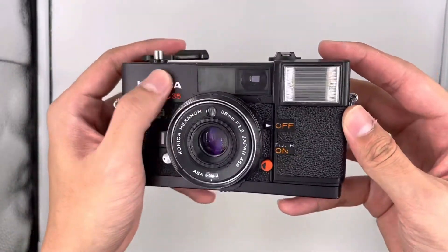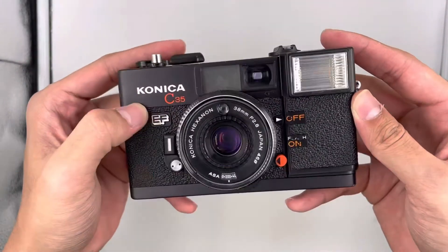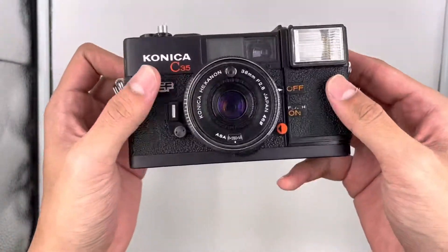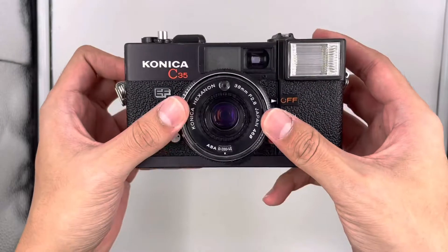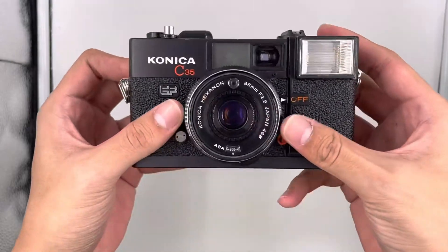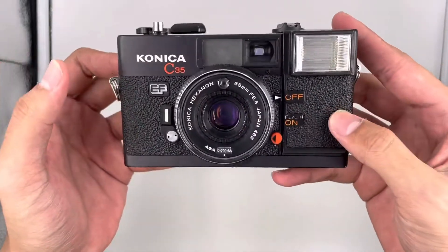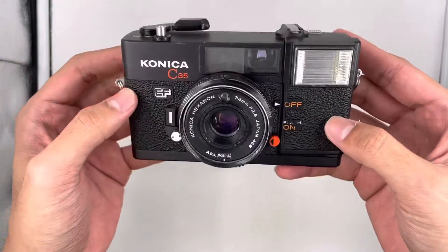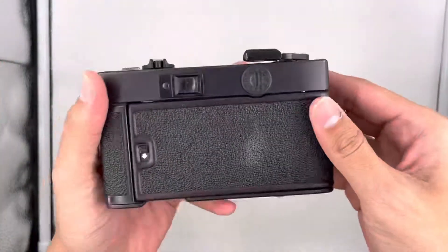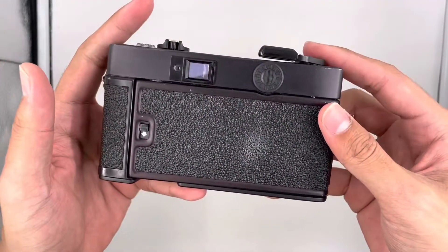Hi, this is the Konica C35 camera. This is the condition of the camera, the front part, and this is the back part.